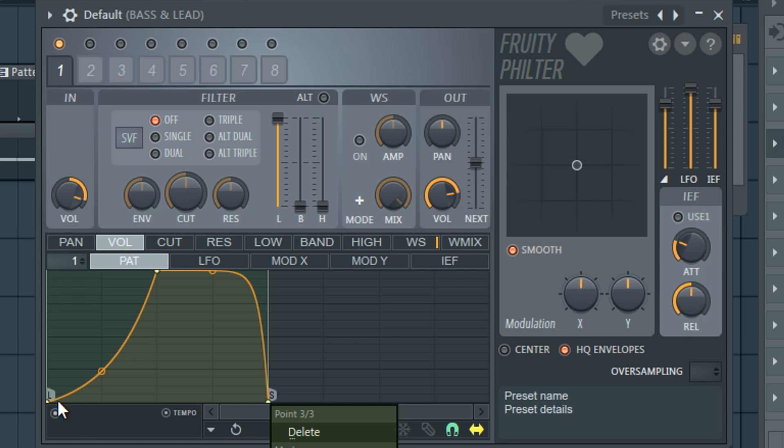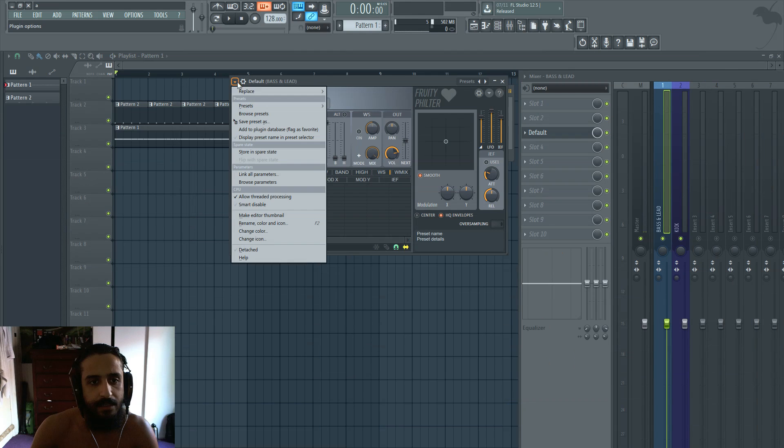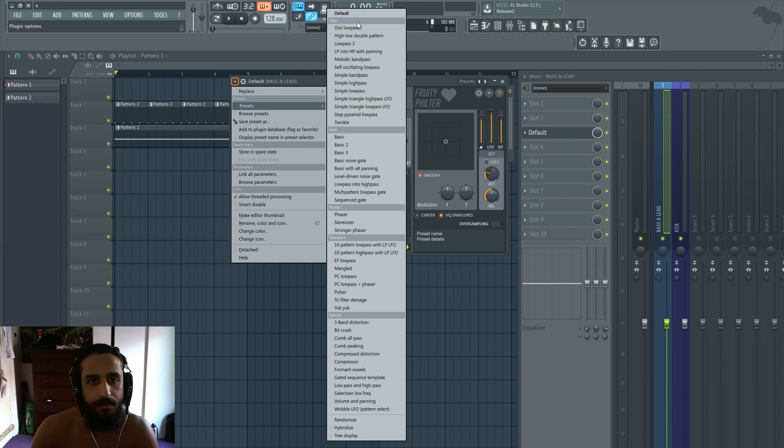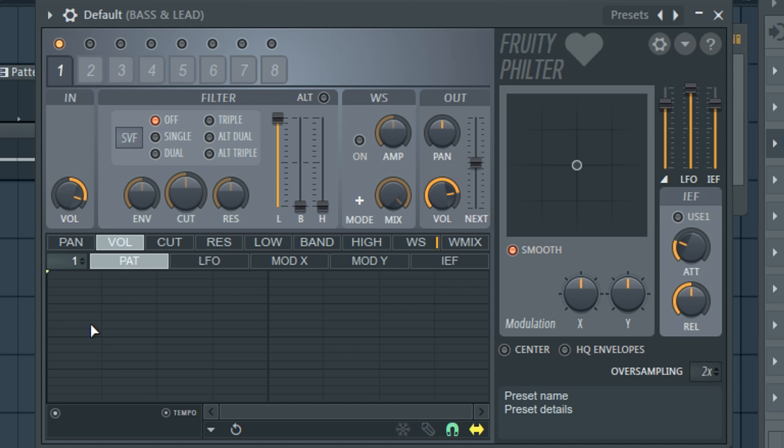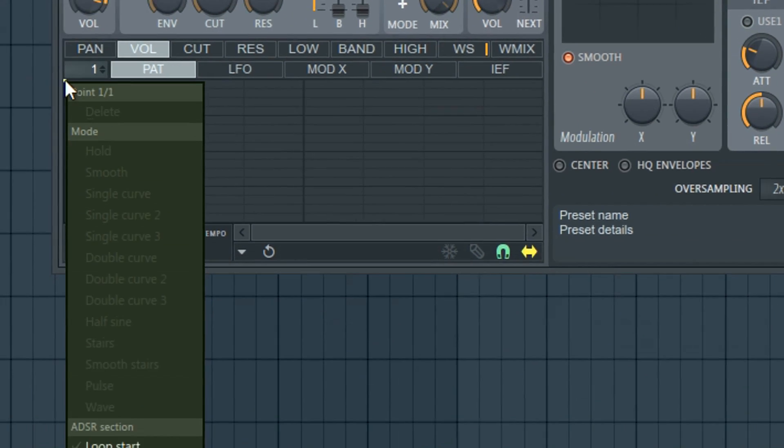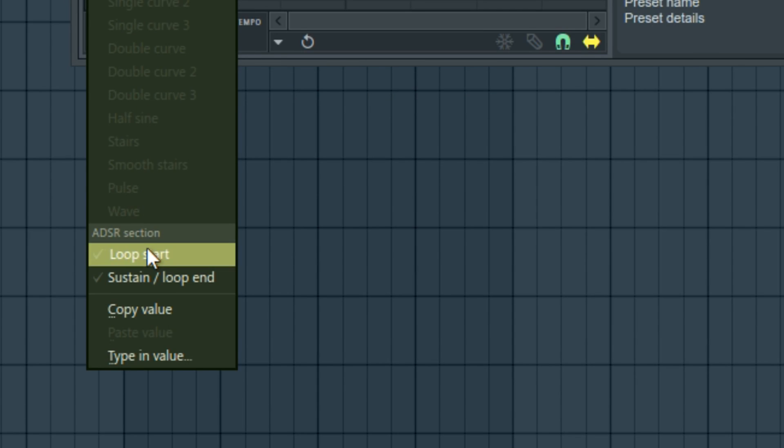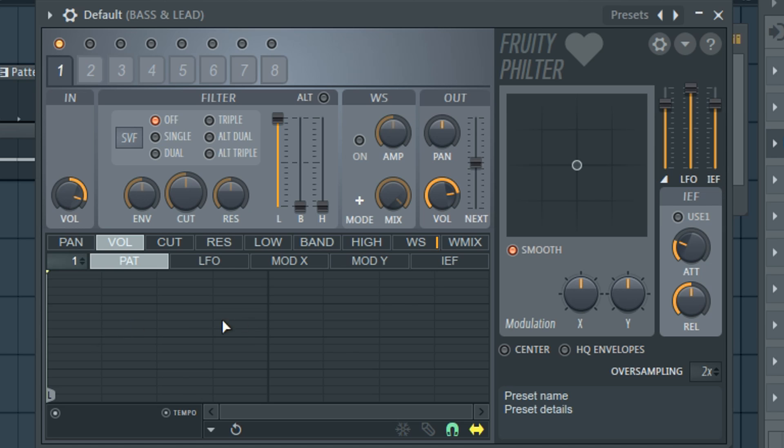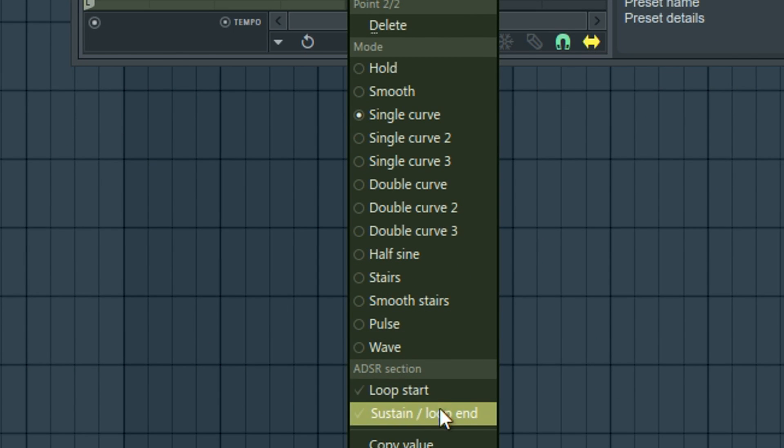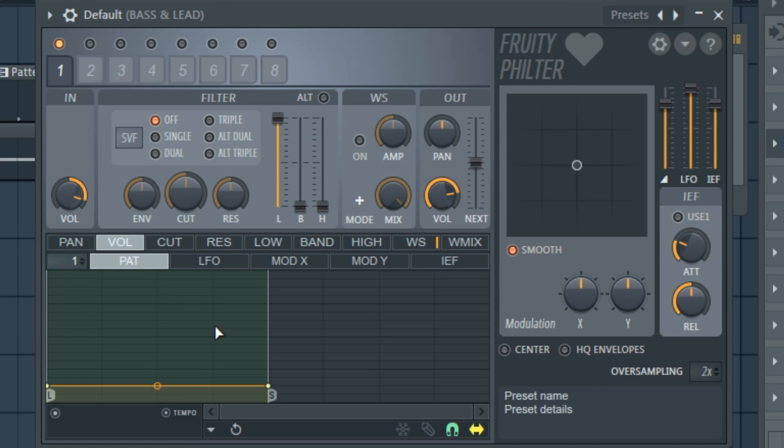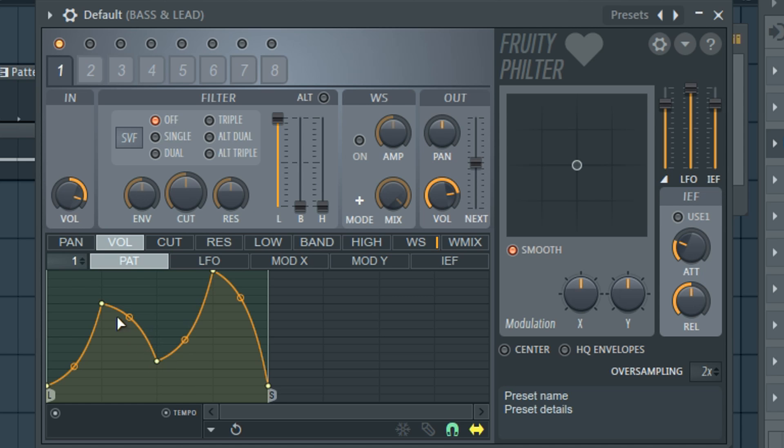And again just remember if we're resetting from default it's very easy. Just to recap. Default. Turn off your filter. Go to the volume section. Turn on envelopes. Make sure tempo is on. Start. So loop start. Sustain loop end. Draw another curve. And you guys can get however you want to do this. You can customize this however you'd like.